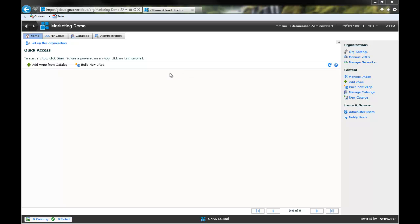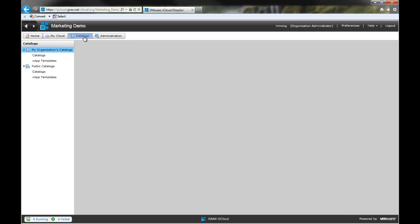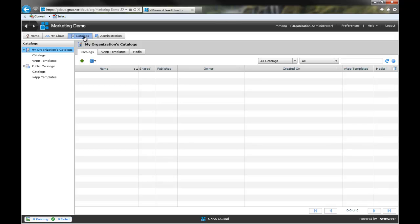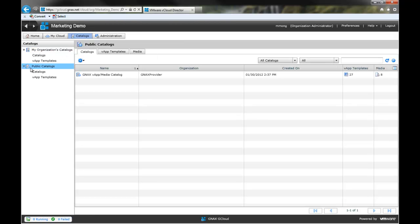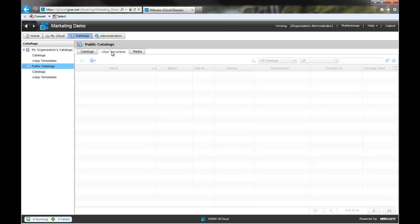This is the home page of the GeneX Cloud portal. First, go to the Catalog section and select Public Catalogs, then choose VApp Templates.